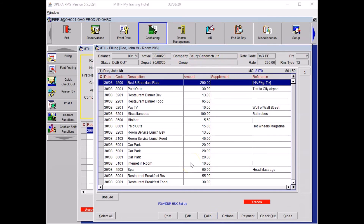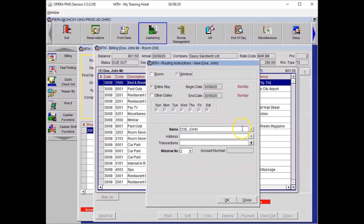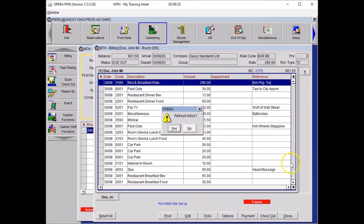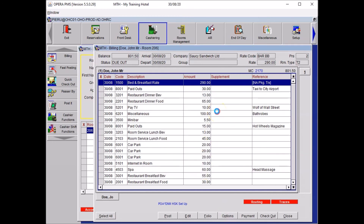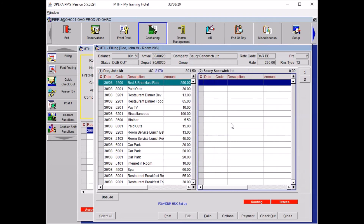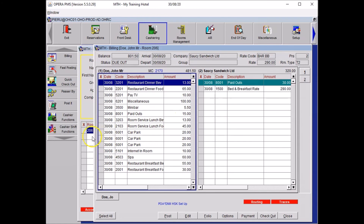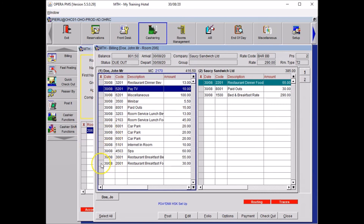The guest wanted breakfast, food, dinner, car park, taxi, and room rate on a separate invoice under the company name — we need to set up routing for that. Click Options, Routing, Window, and since the company is attached, select the company and press OK. Close and open your new window by right-clicking and selecting New Window. Move the room rate, the taxi, and the breakfast and dinner food charges into the company window.